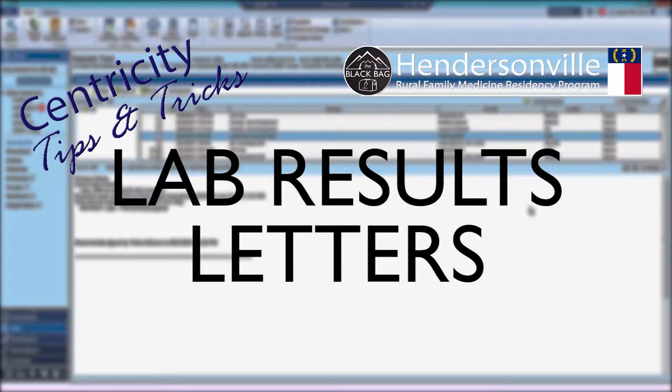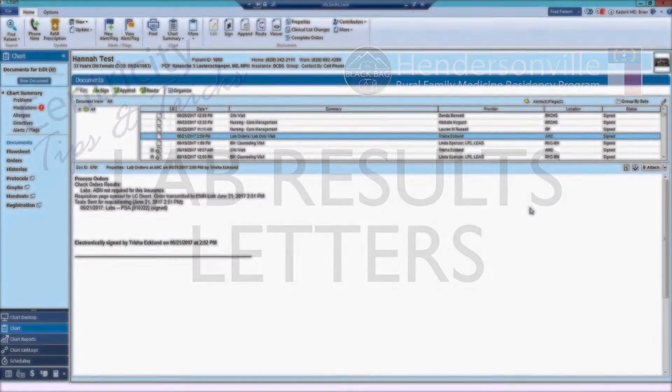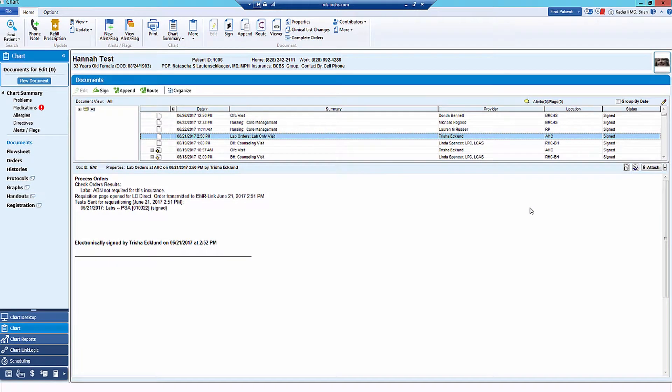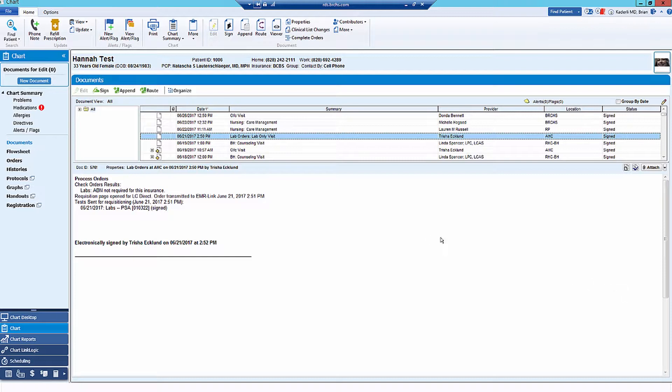The next thing that you'll do pretty often is send patients lab results. You can do this in several ways. One of the ways that you'll need to be familiar with is by sending a lab results letter.